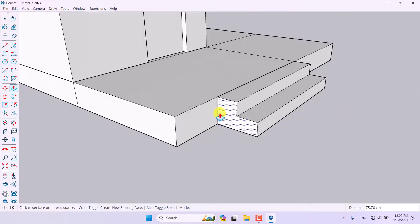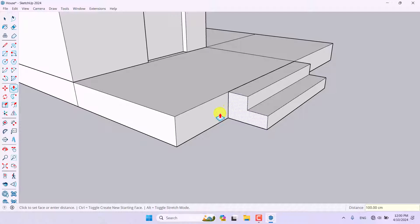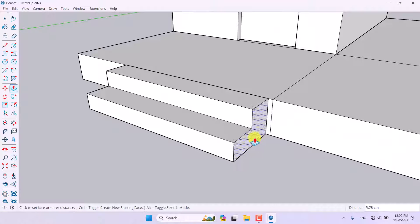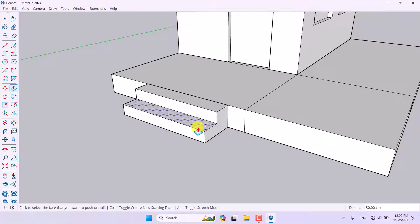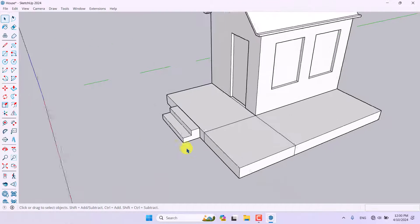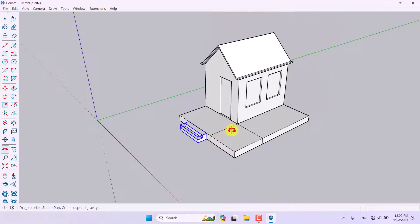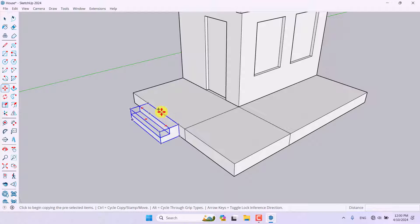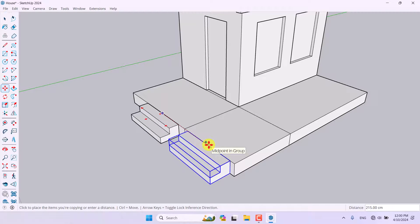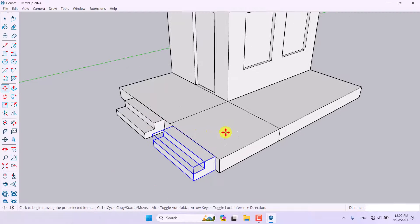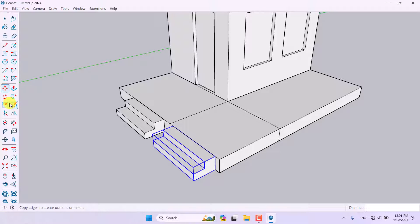I'll reduce the length of the stair step, then select it, group it, and take multiple copies from one midpoint to another midpoint. Now I need to rotate a copy to another side of the model.